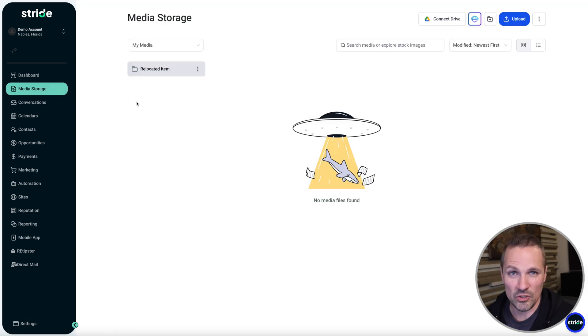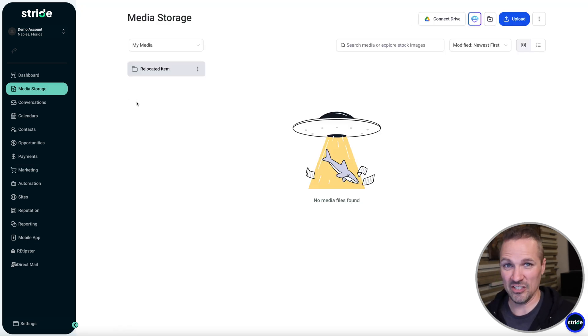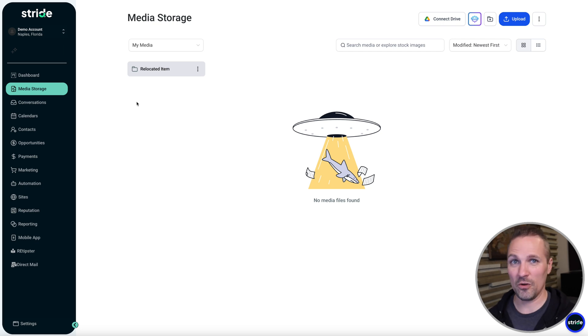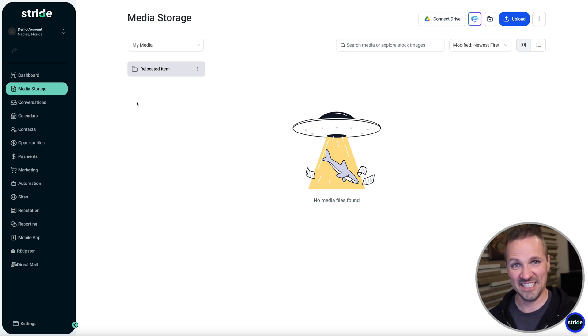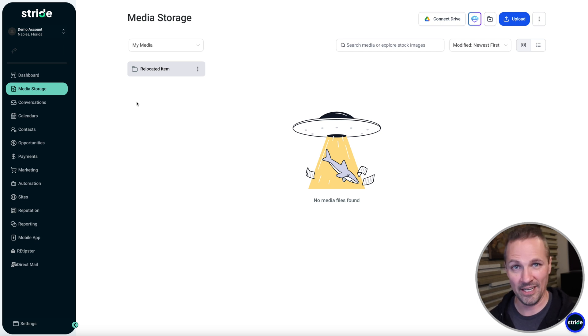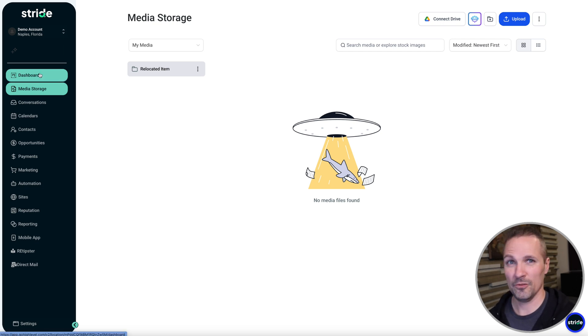And also media storage. So this is kind of a notable thing simply because you get unlimited storage. As many property photos or videos or anything you can think of that takes up data bandwidth, you can store all of that right here and you're never going to run out of space. And it's all included as part of your monthly subscription to Stride.